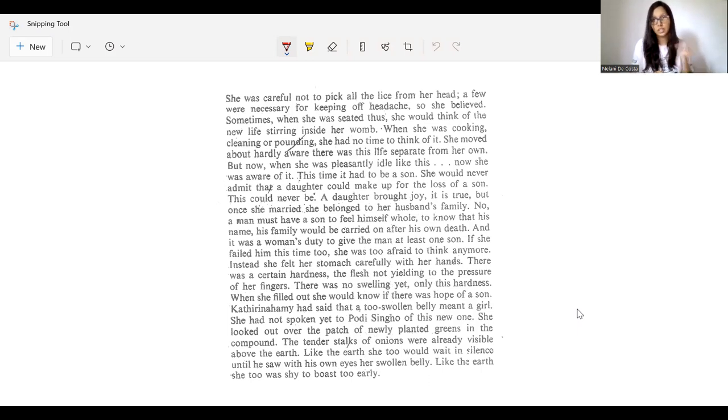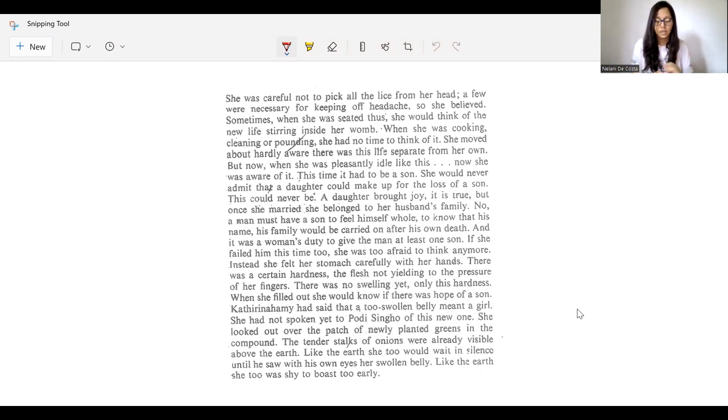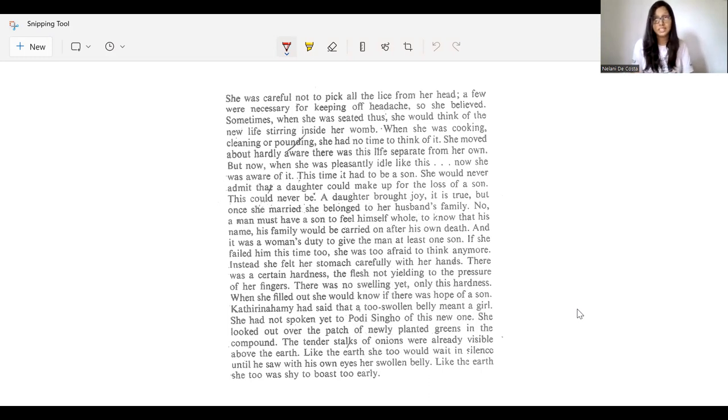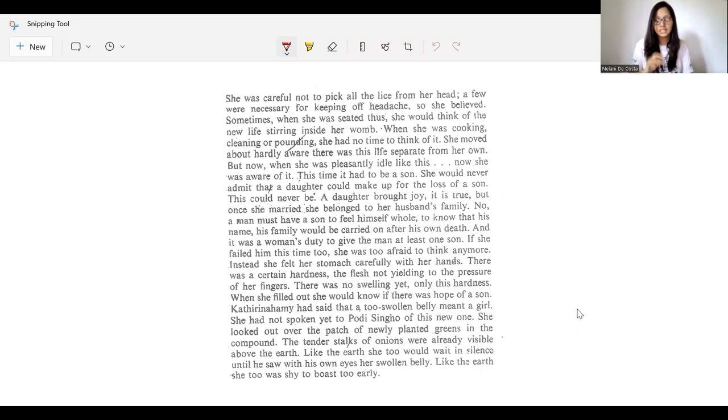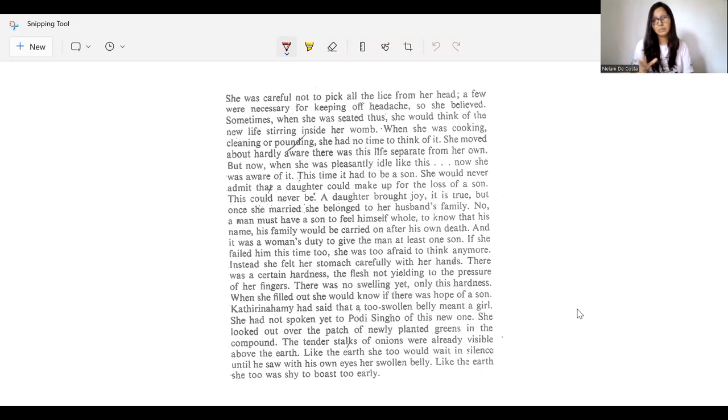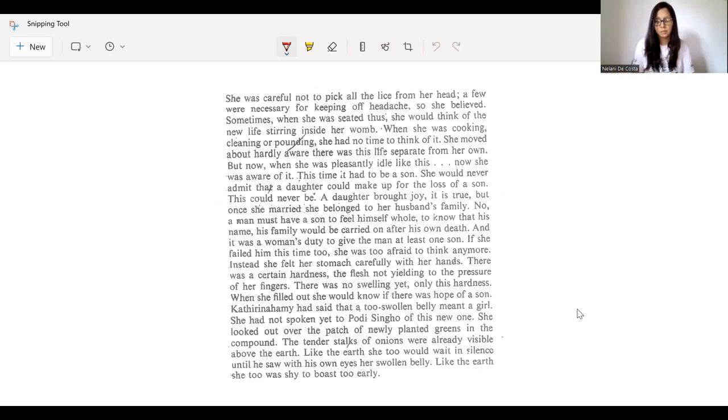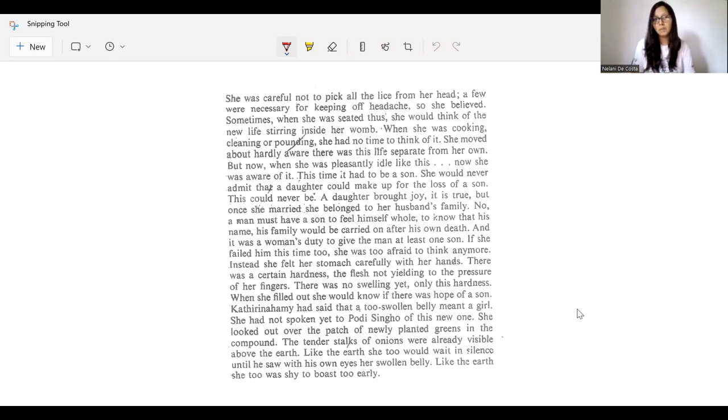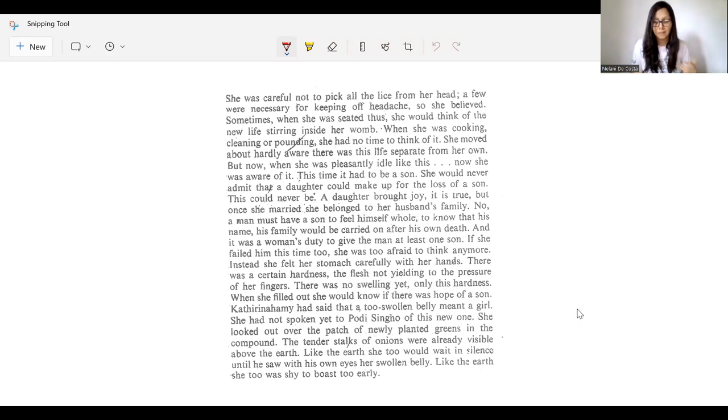And there is a particular quote in that novel. It says that raising girls is like raising geese. And that is actually similar to what Vijayanayaka is talking about in terms of Selohami's thought process. Because you can see that Selohami also thinks a daughter brought joy, it is true, but once she married, she belonged to her husband's family.